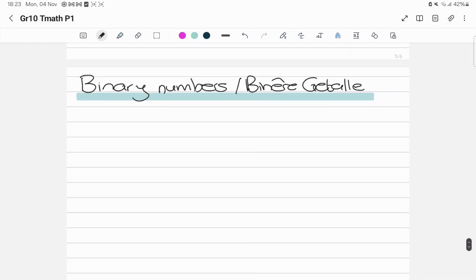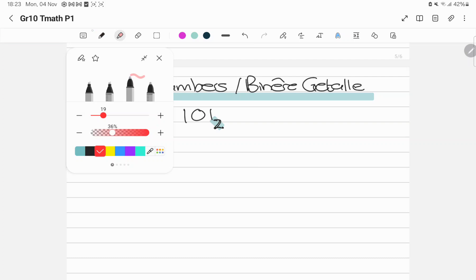In this video, we're going to look at binary numbers. Remember, binary numbers only consist of 1s and 0s. So if I give you the number 1, 0, 1 — it's not 101, it's 1, 0, 1 — and the tiny 2 at the bottom tells you that you're working with binary numbers.